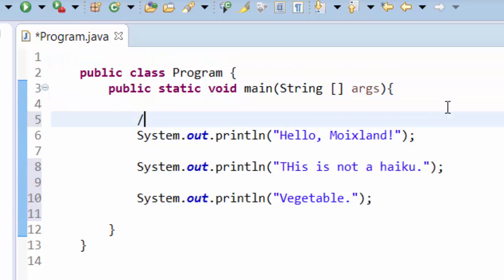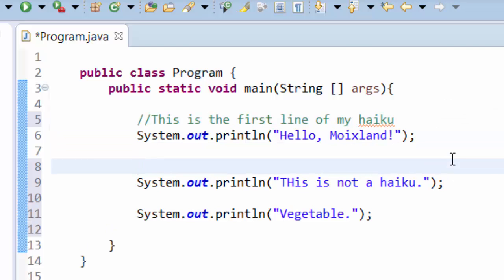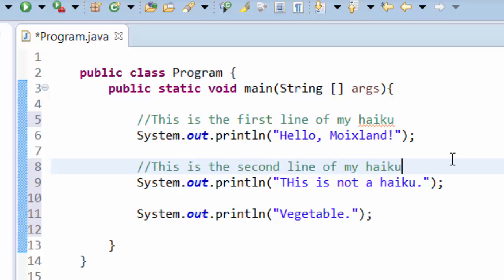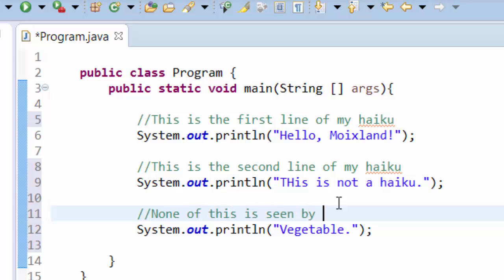Comments, single line comments, begin with two forward slashes, and you can write English here. This is the first line of my haiku. And again, just slash slash, this is the second line of my haiku. You can write any English you want that is school appropriate after two slashes.